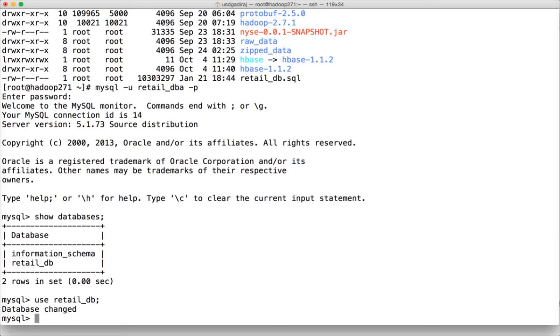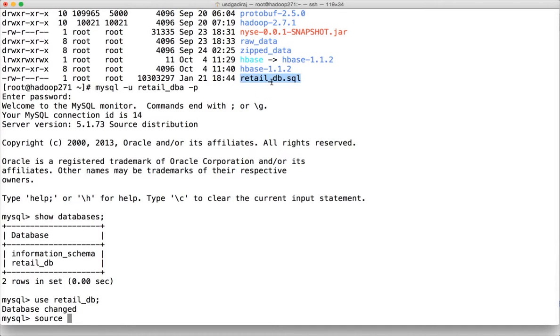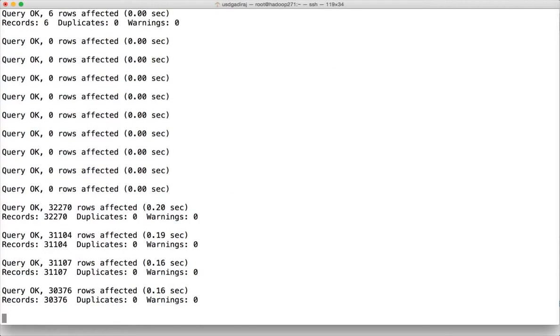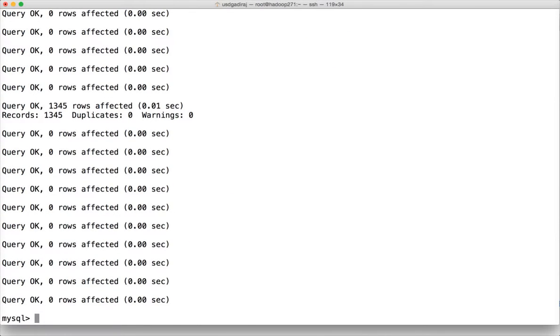And now we have to run the script retail_db.sql here. You just have to say source. And you can give the absolute path or relative path. As we have launched mysql from the home directory and our retail_db.sql is also under home directory, you can say source retail_db.sql. And hit enter. Now it will actually create the tables and insert data into the tables.